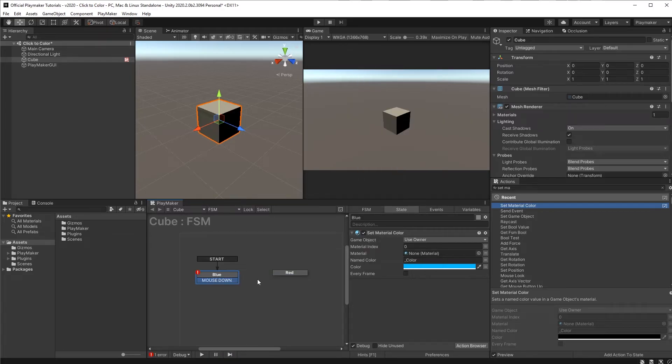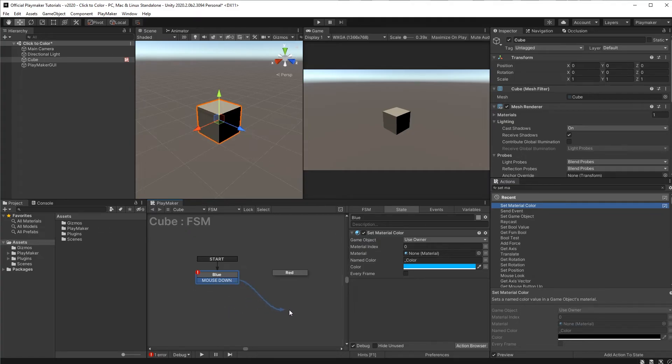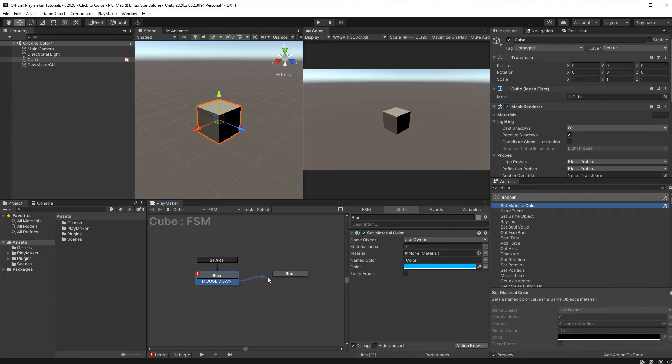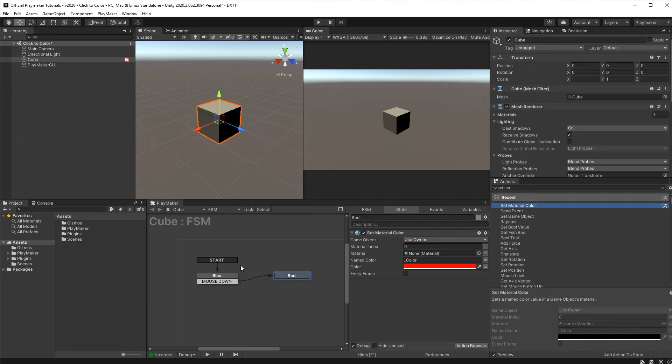Now it added the mouse down transition to the blue state. If we click this transition and drag out, you'll see that it creates a little arrow. If we drag this arrow over to our red state and let go, it connects the states. Now this is a finished transition.